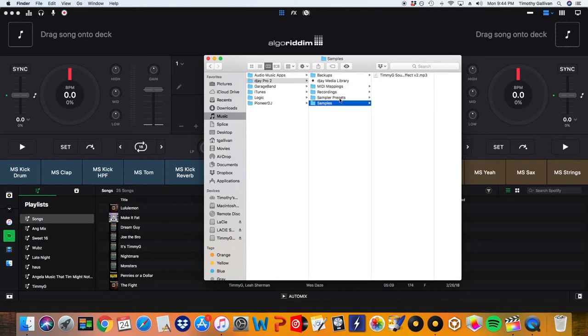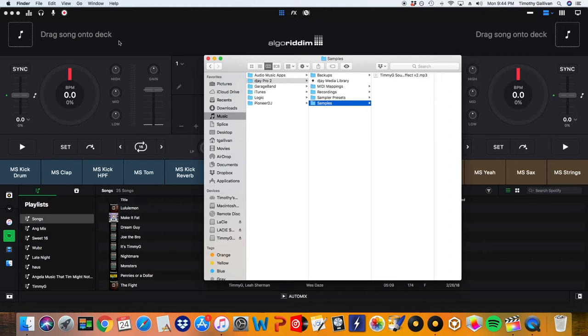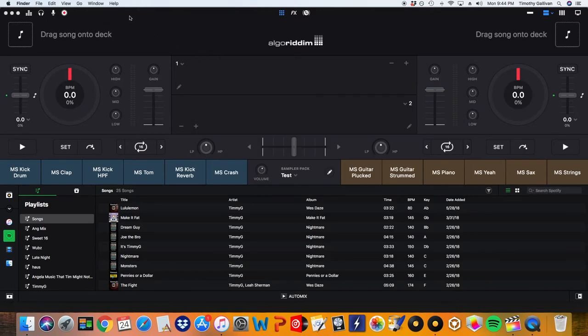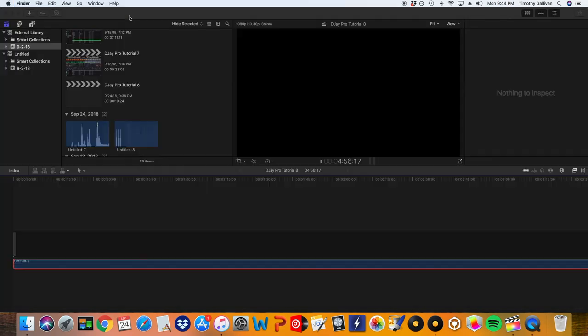Once you drag this into your folder, you do need to restart the software. So I'm going to close out of this, I'm going to quit out of DJ Pro, and then launch it again.